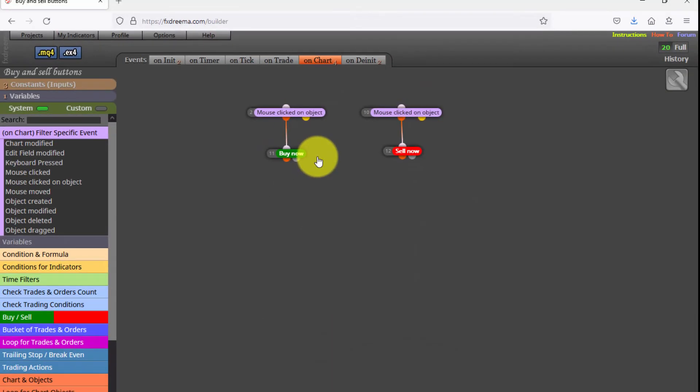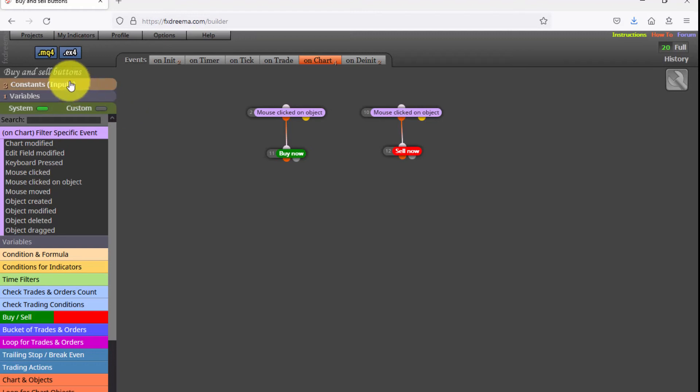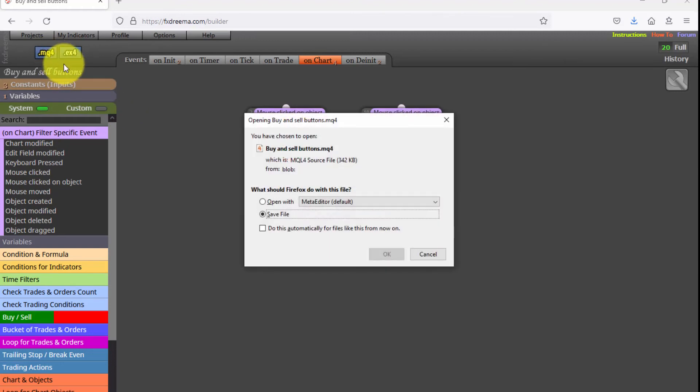As we explained in our introductory FXDRIMA course, all blocks in this EA will be executed at different moments according to their distribution on different tabs. Now let's see how it works.